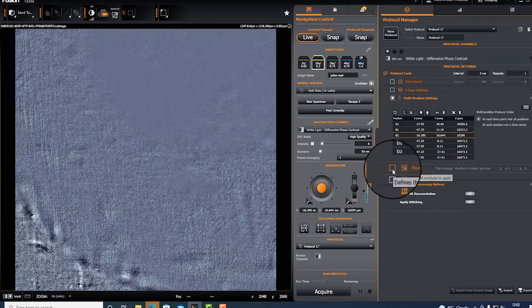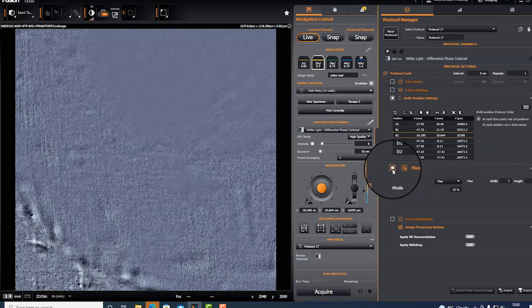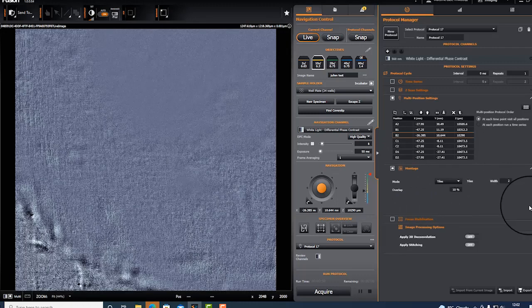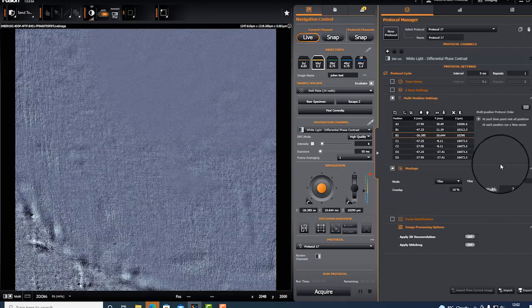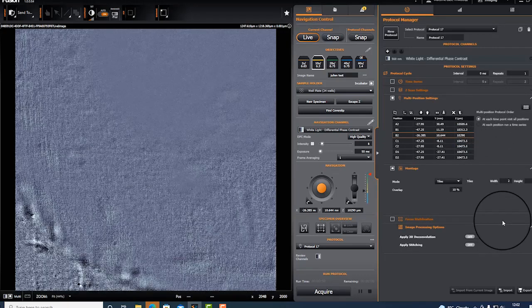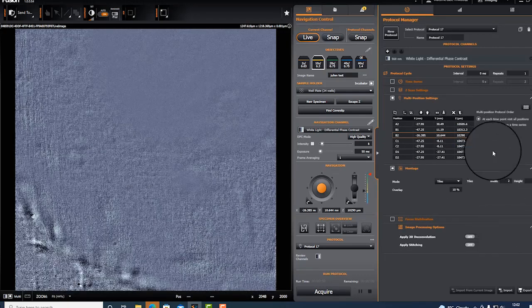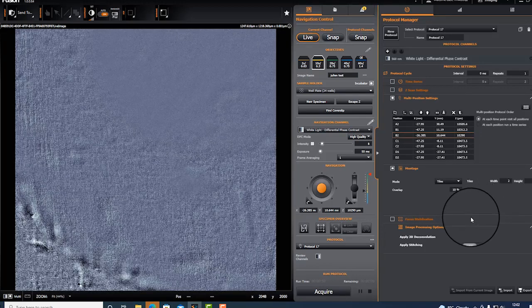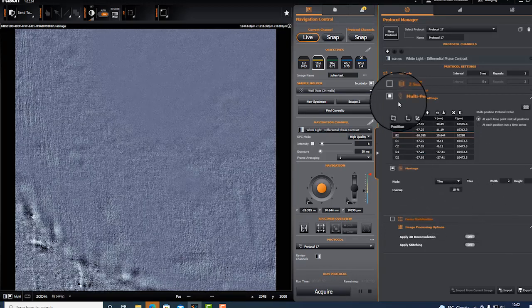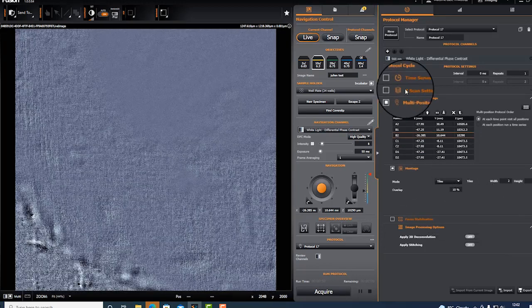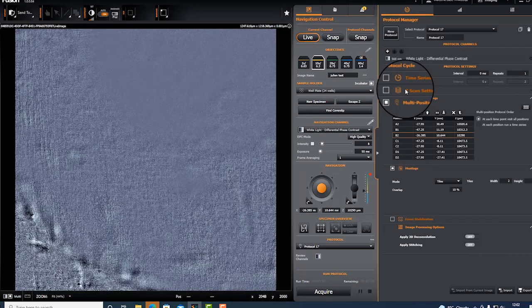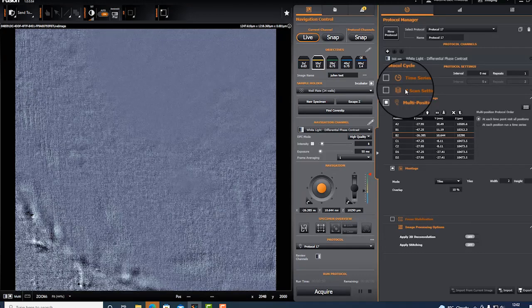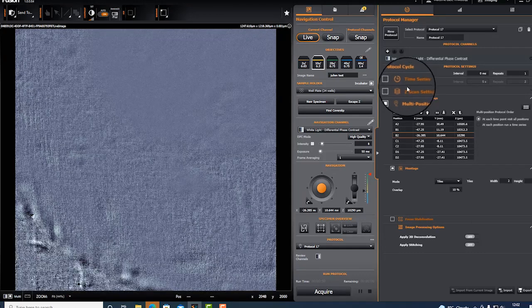You could combine and perform a montage with tiles at each well - do a two by two, a three by three position. You can combine it with z-scan. Please see how to combine z-scans with multi-positions.